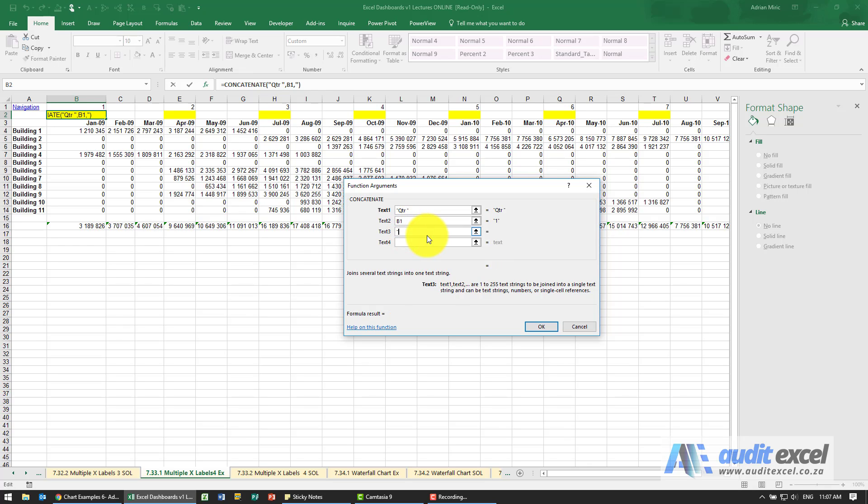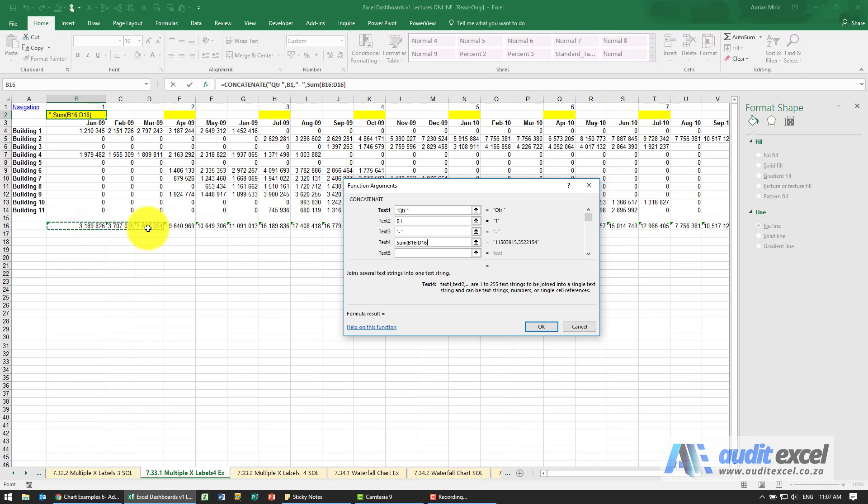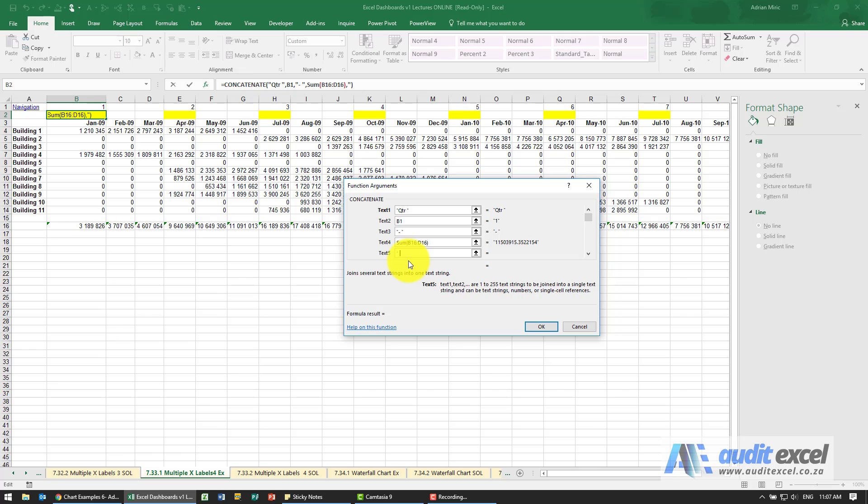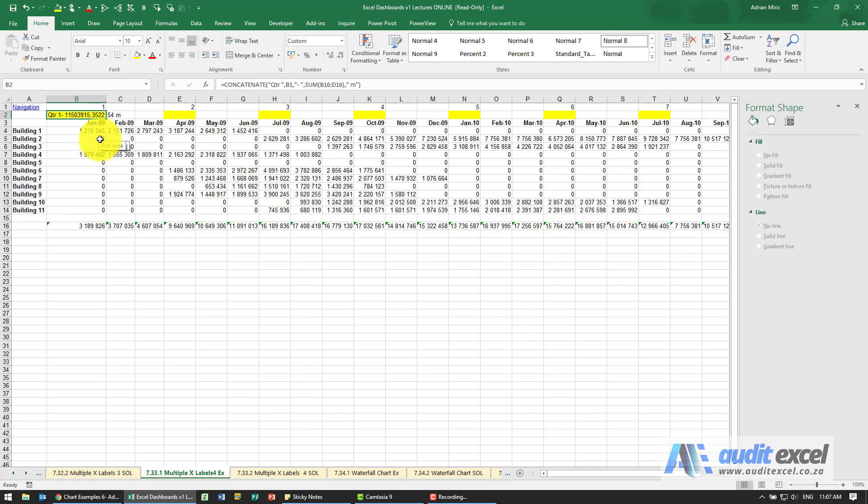Then we're going to have the sum of the next three, so that's fine. And then at the end of it, I know I want them in millions, so I'm just going to put space M. Close it. Now when I say okay, you'll see it generates a bit of a mess.